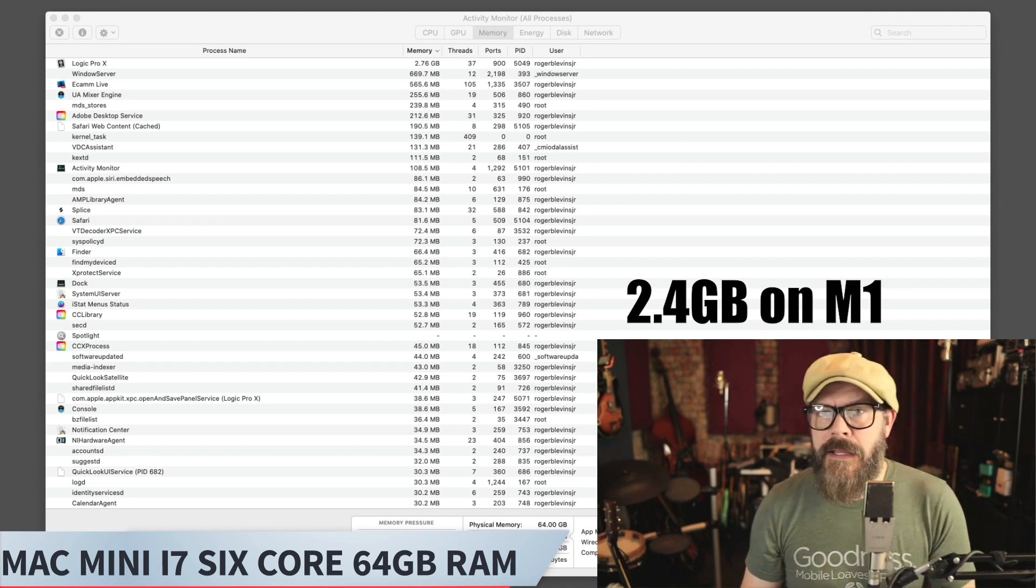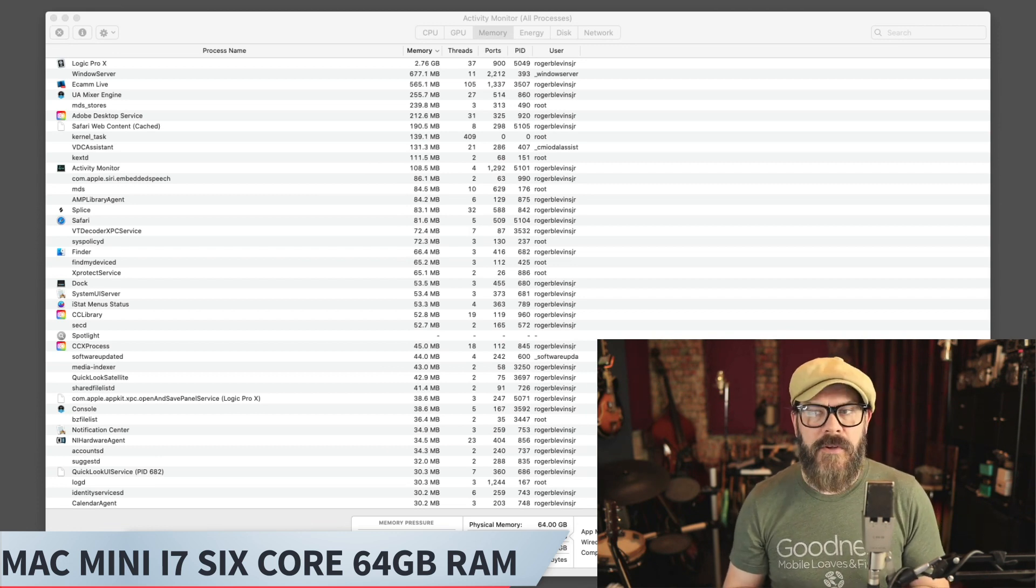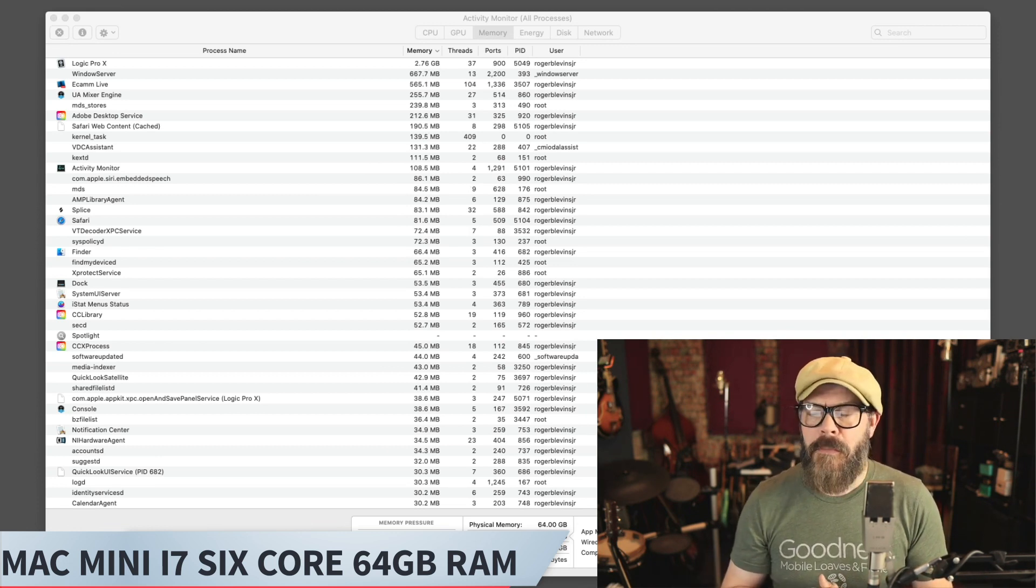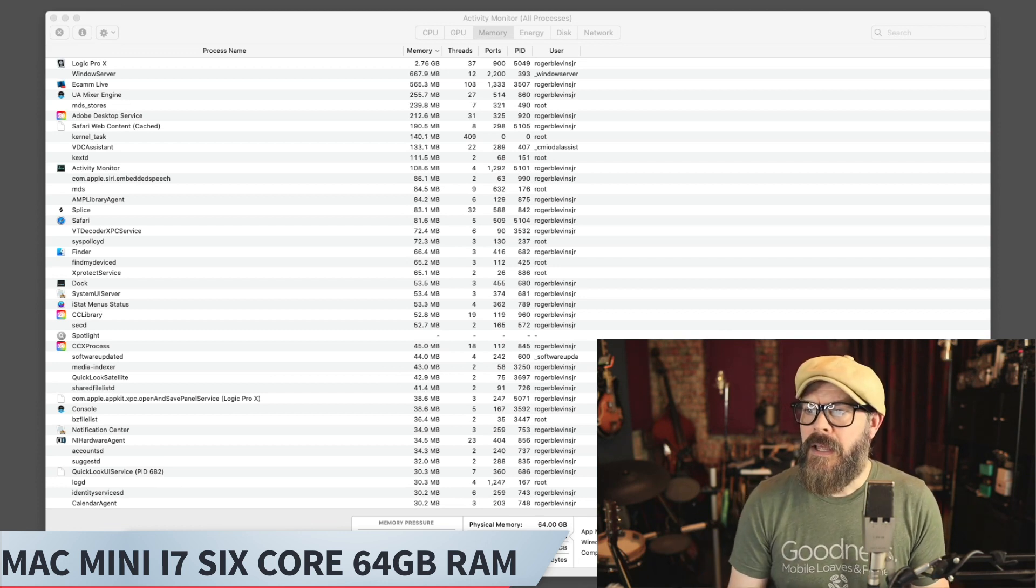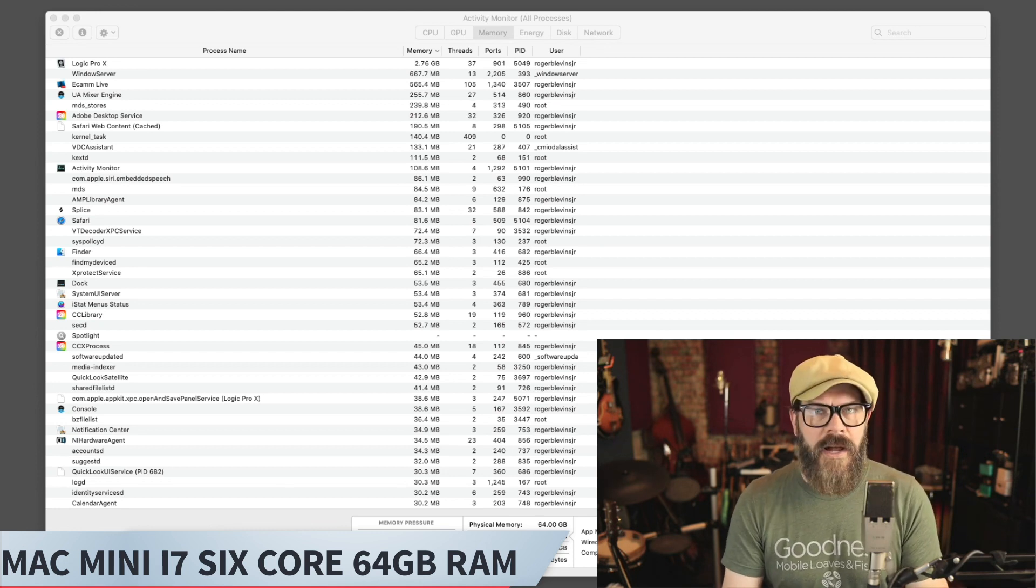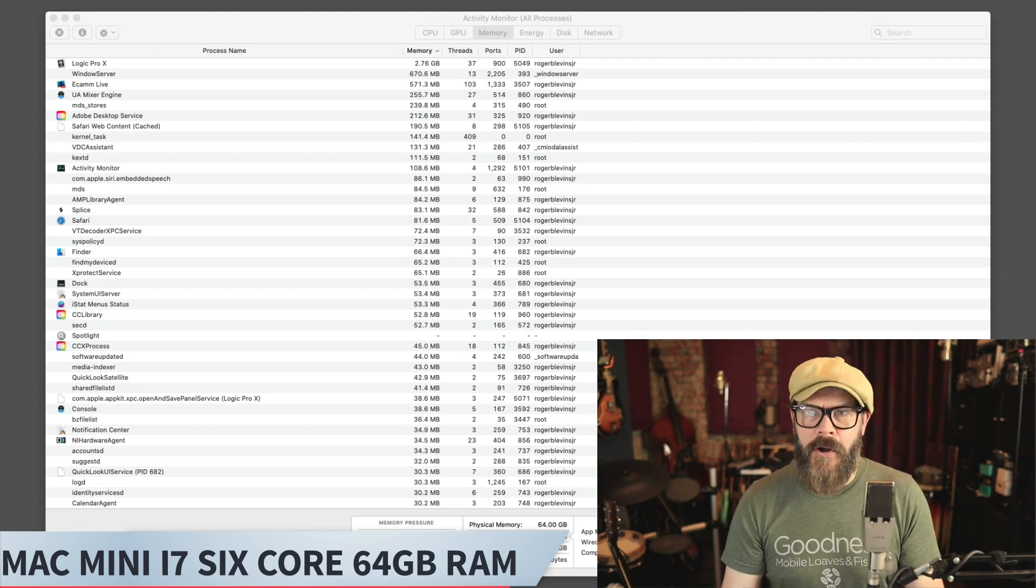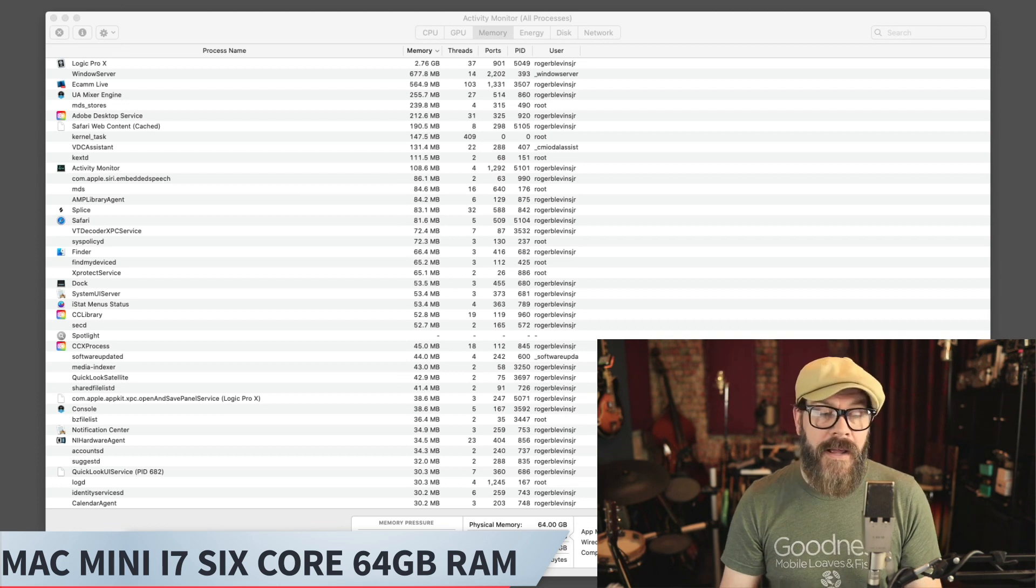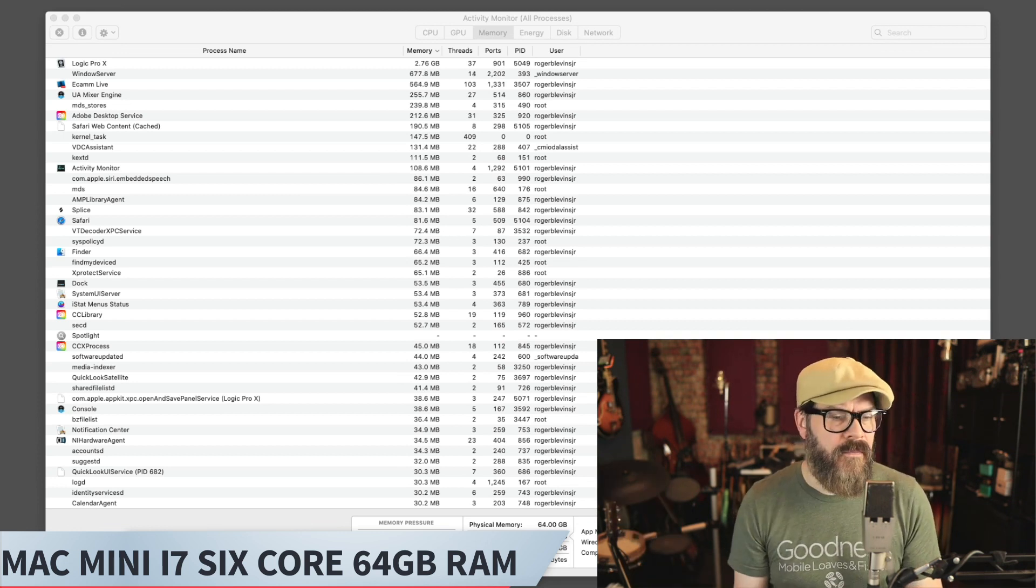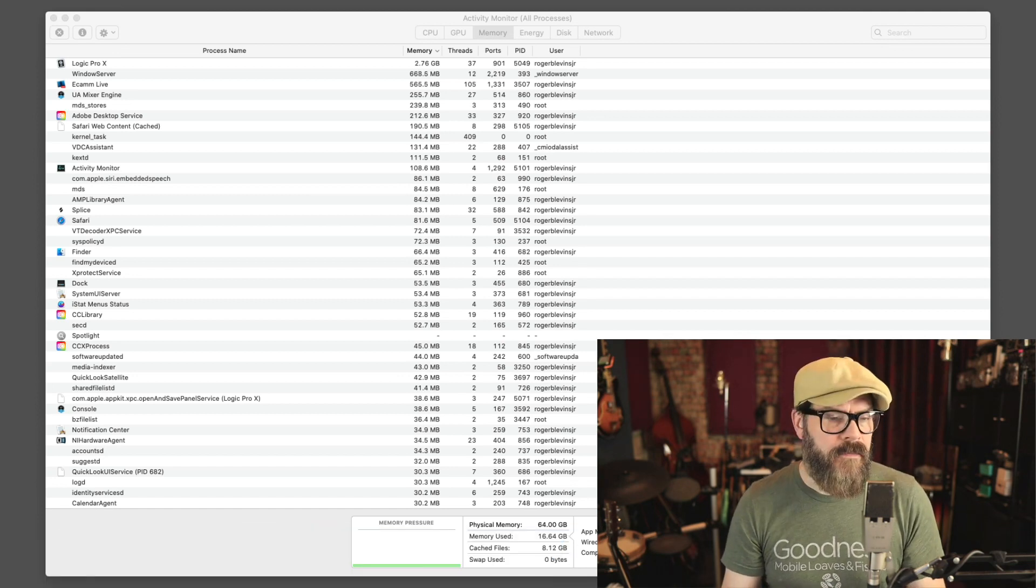I think this is a testament to how efficient Apple has made Sampler and Alchemy. They're just very efficient. It'll be interesting as more and more VSTs get ported over to the new Silicon if they are able to take advantage of some of those same efficiencies or not. I'm particularly interested in Superior Drummer 3. It's a memory hog. So we'll see where we land on that. But right now, both of these machines and both versions of Logic are just killing it with efficiency in terms of RAM usage.